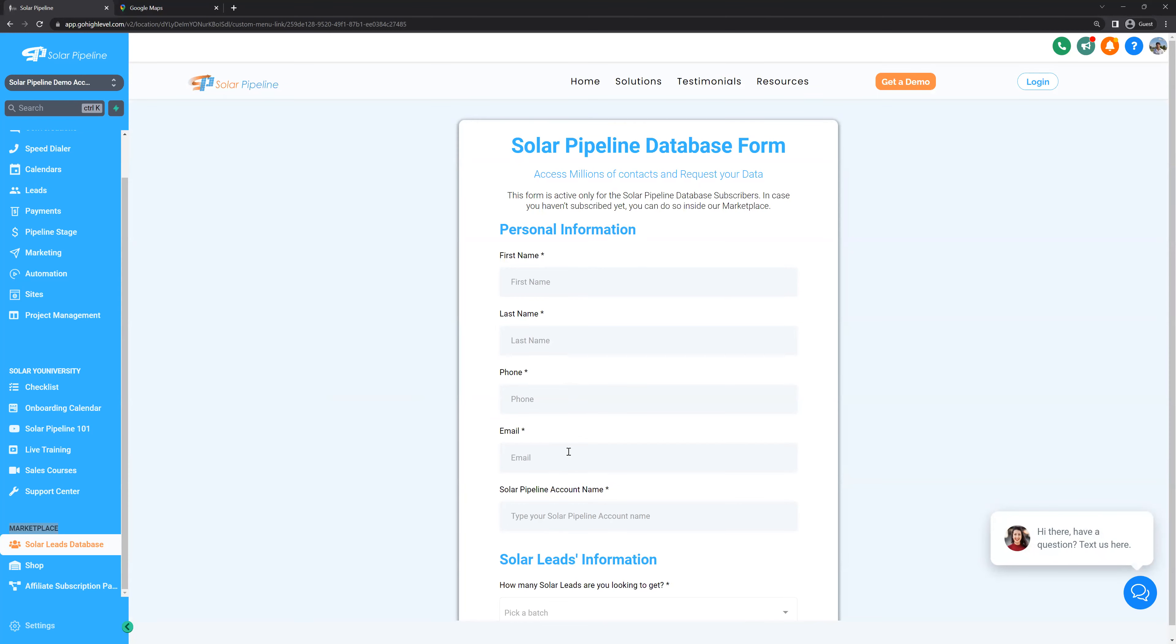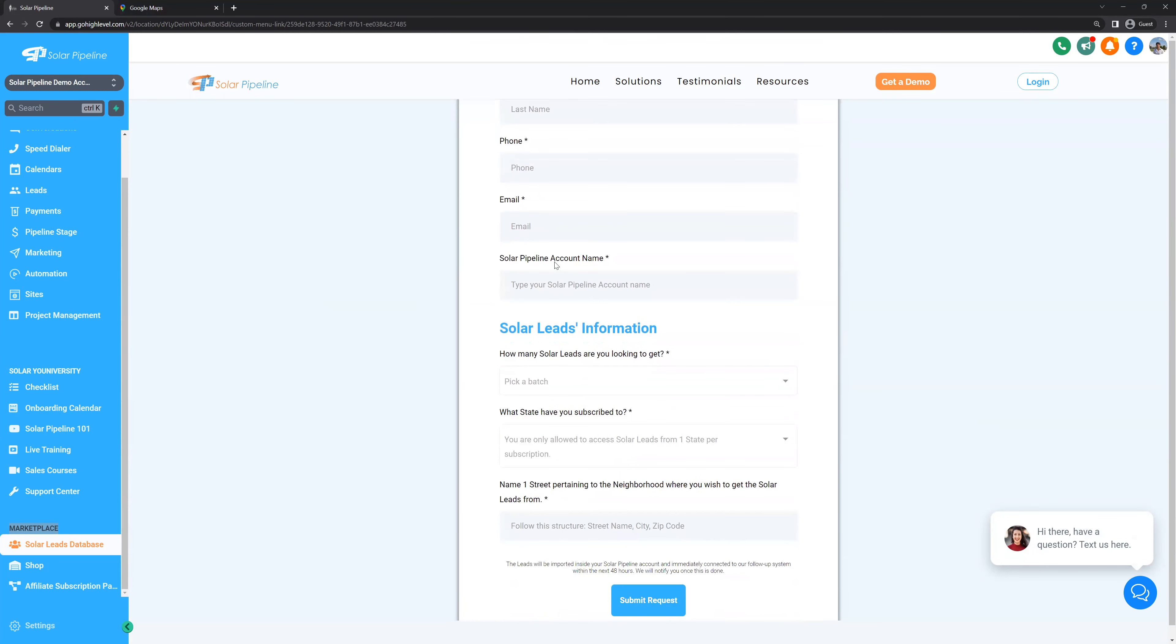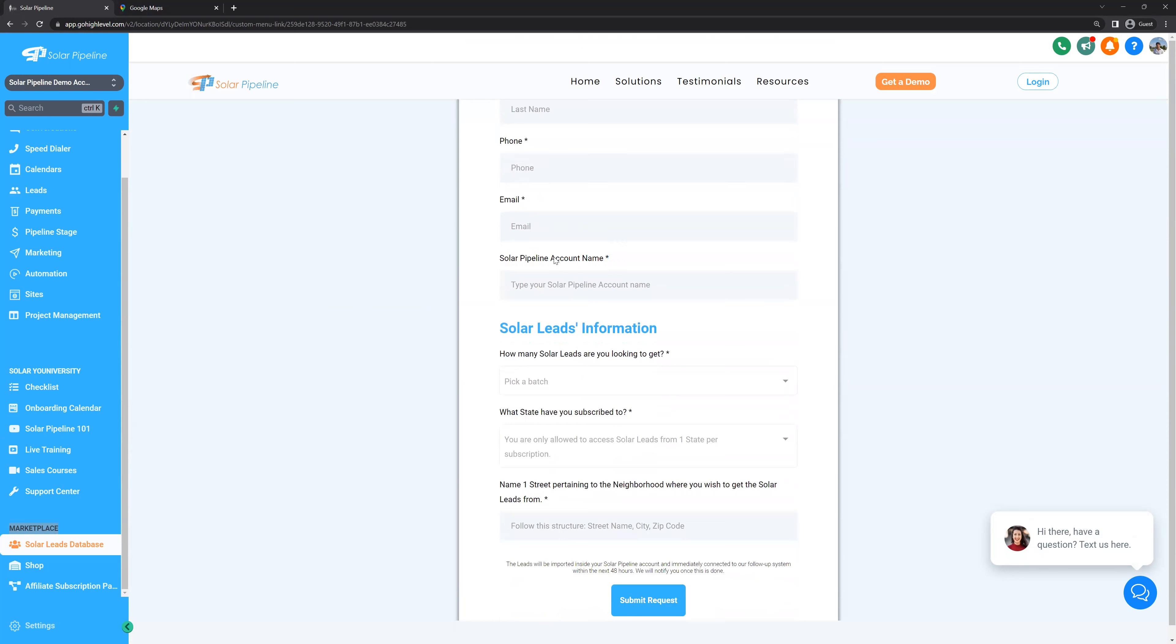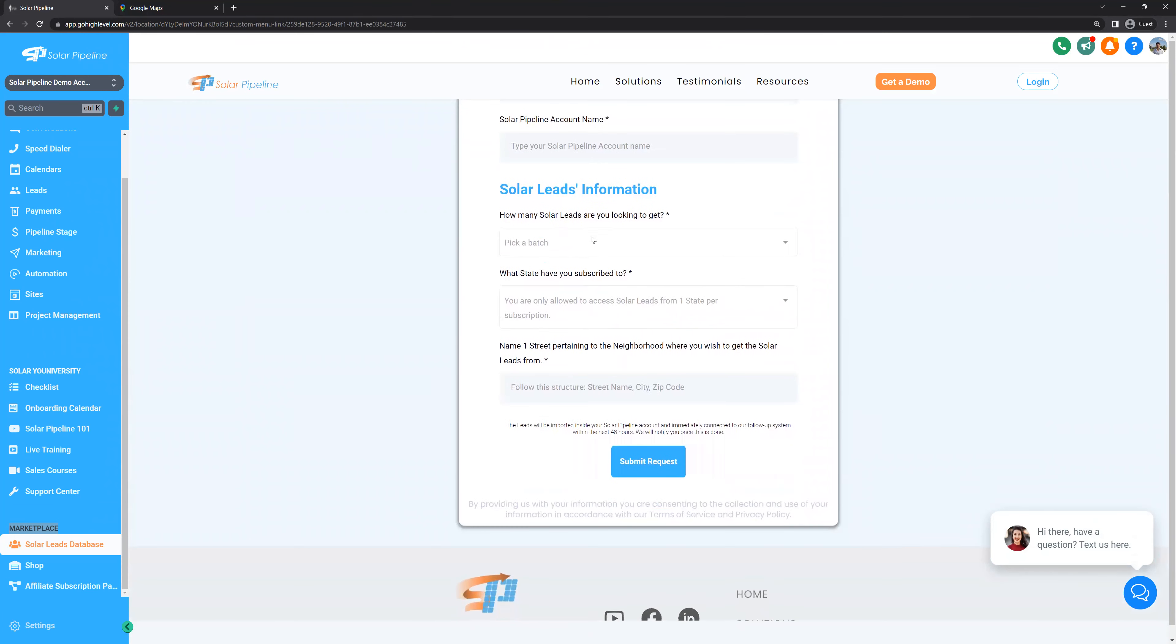This will open up a form where you can request your leads. In the first part, you'll have to identify your first name, last name, phone, email and Solar Pipeline account name. You can check this one on the top left corner of the screen. Down below, we have the solar leads information. This is where you request the batch of leads.